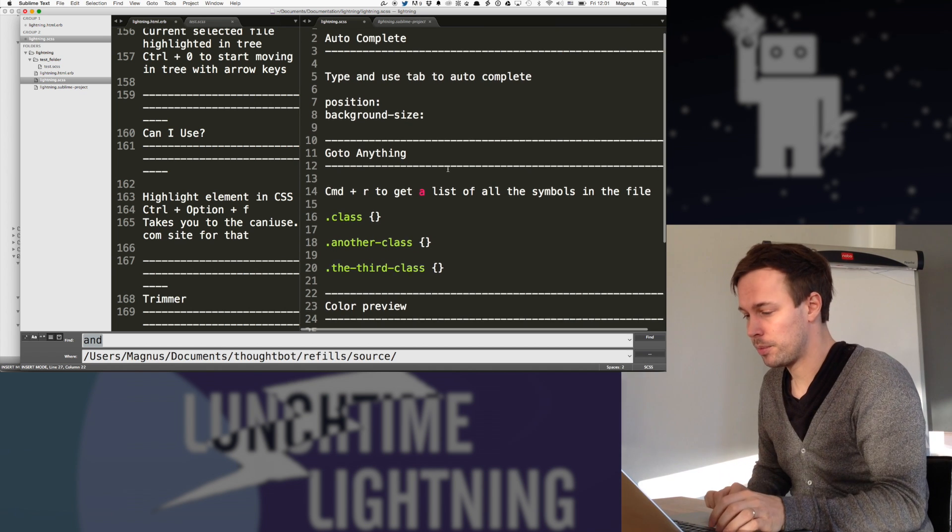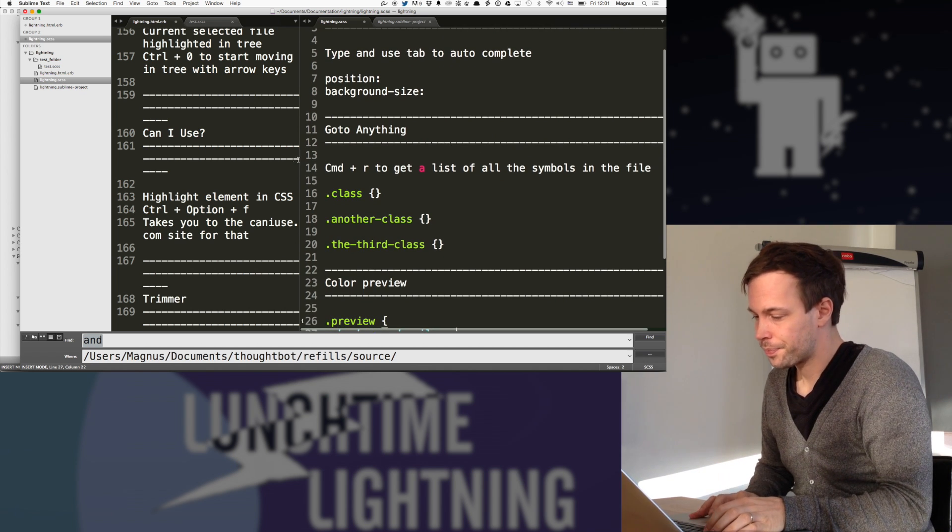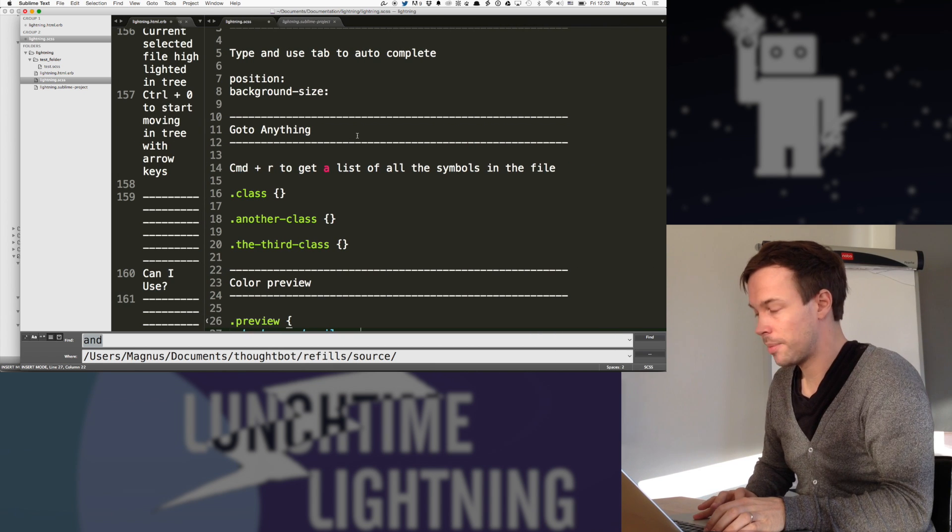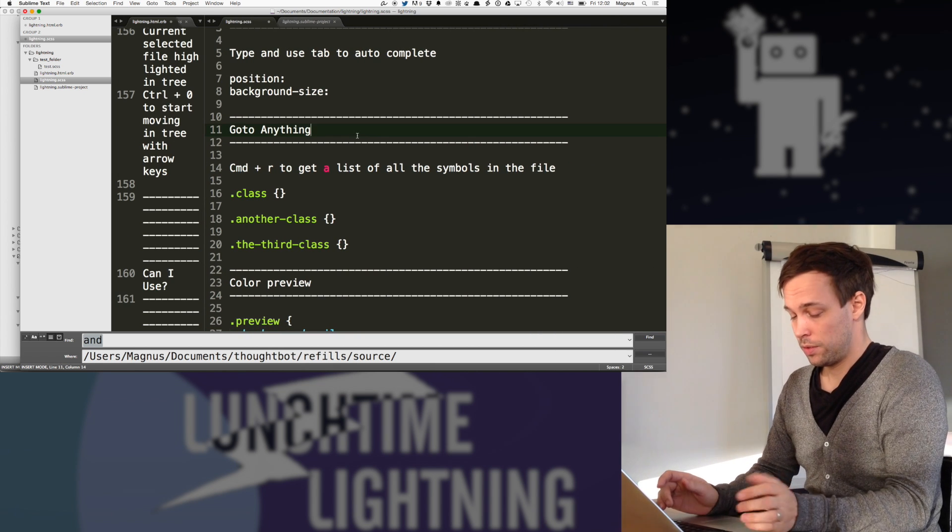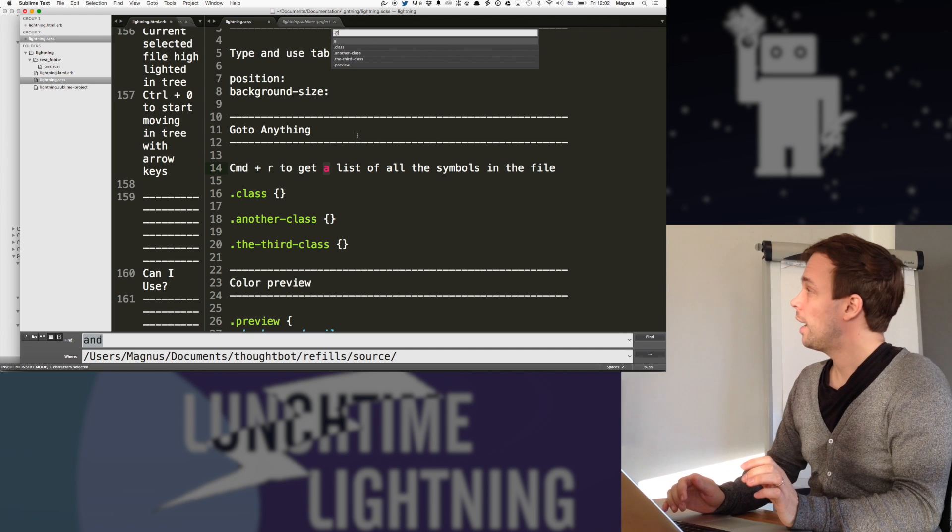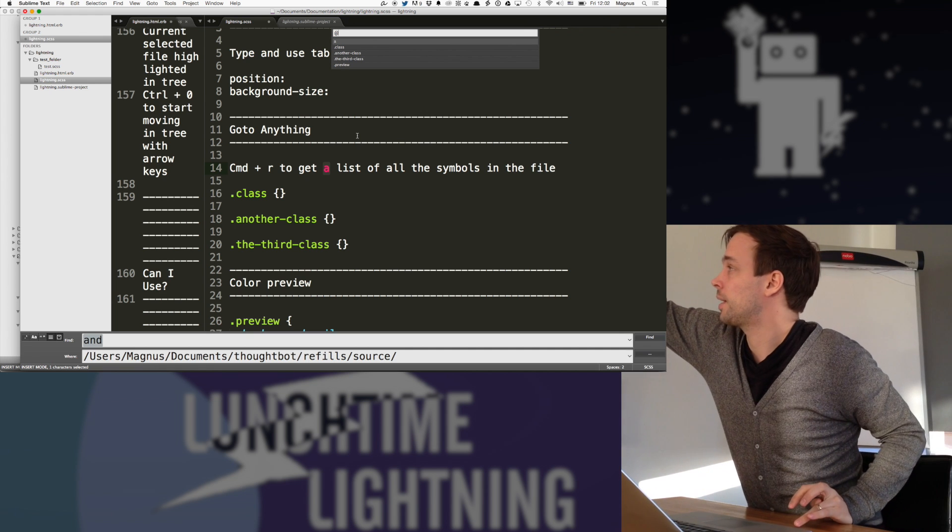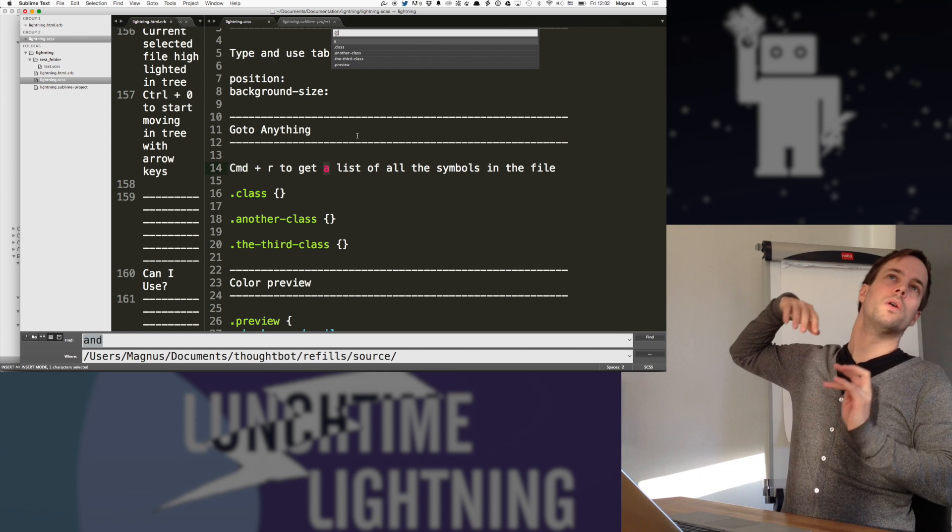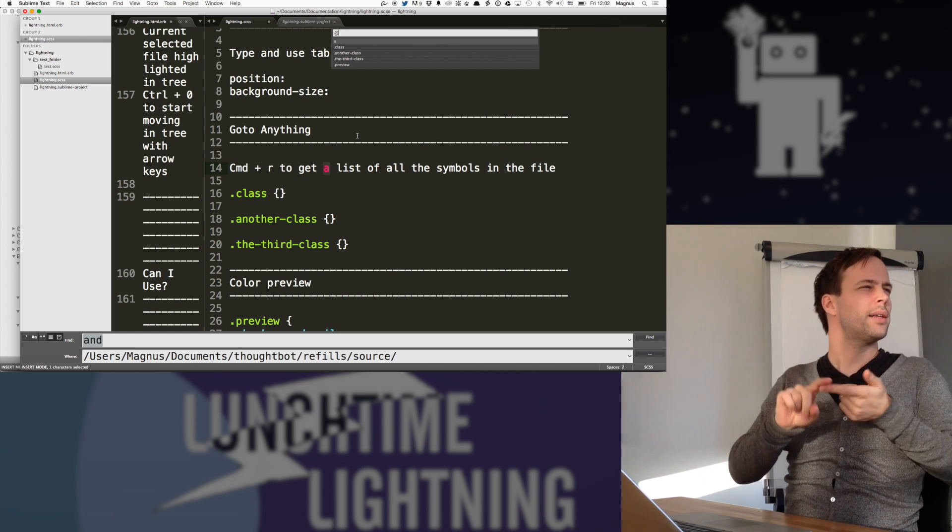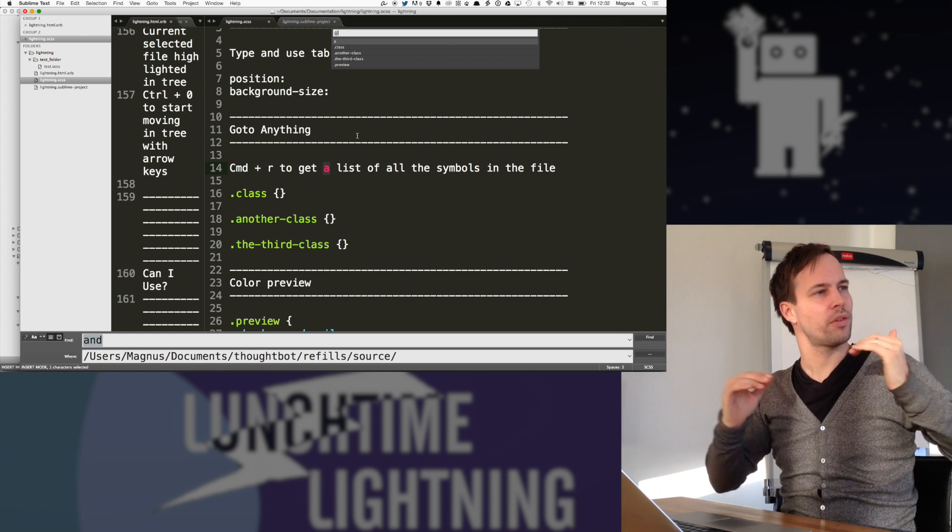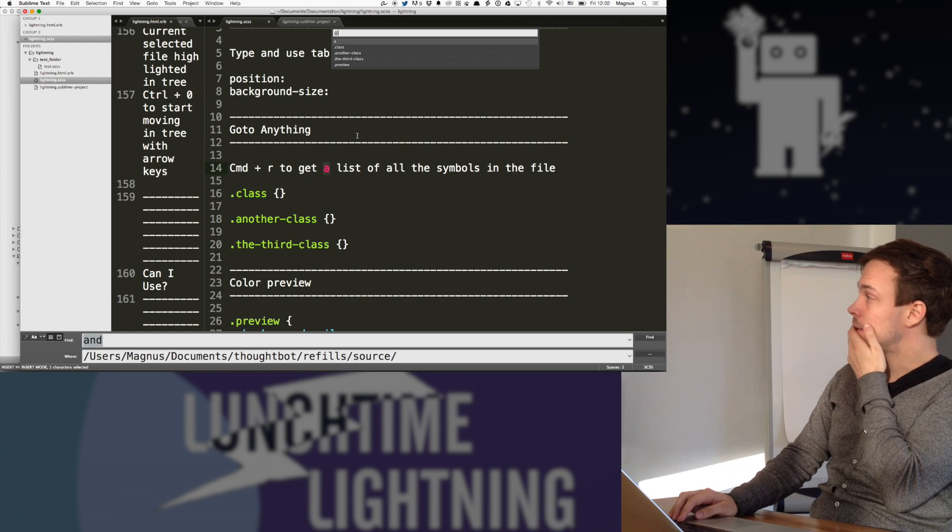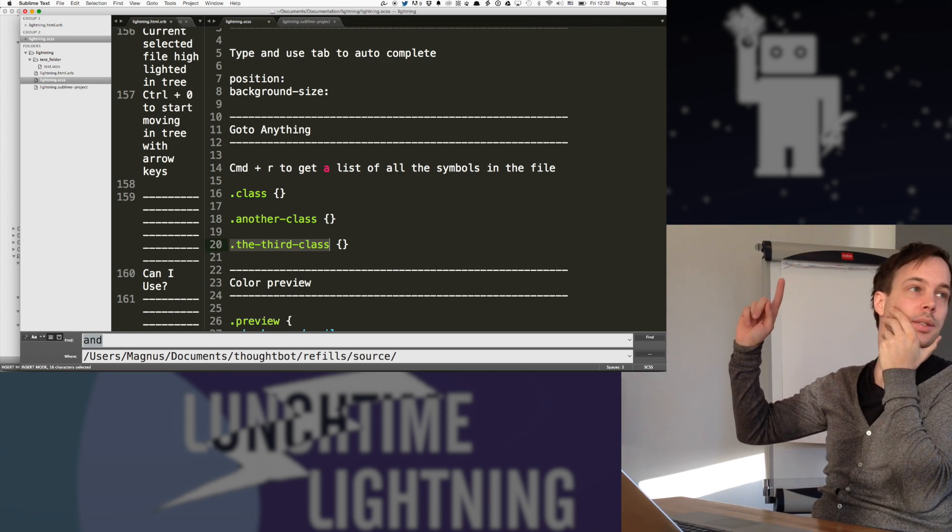And then if we go into just quickly CSS stuff, we looked at the autocomplete. The go to anything command is nice because if I do command R, then I get a list of all the class names that I have here. And the same goes for, I think, methods. And it has like a set of rules for what it's looking for. So then I can just say that I have a third class. Where is that? Okay, there.